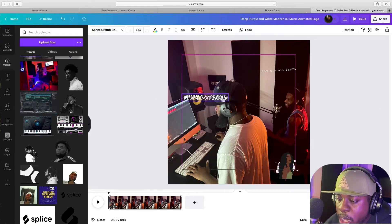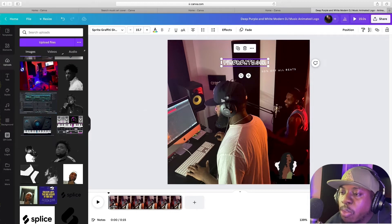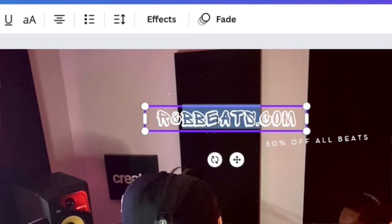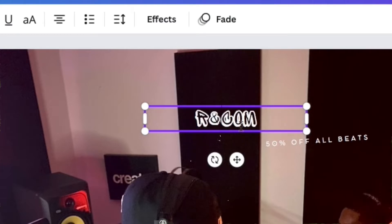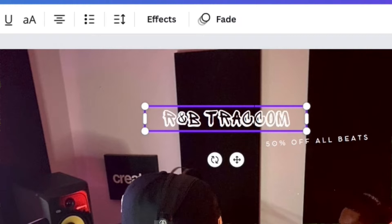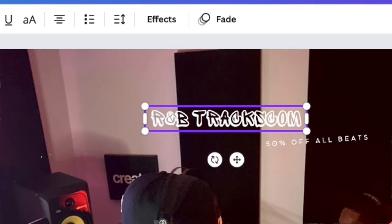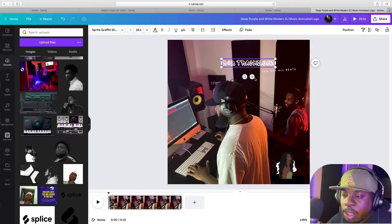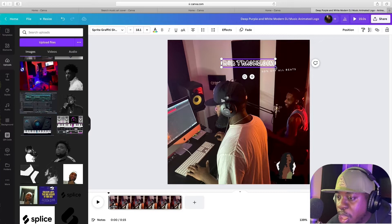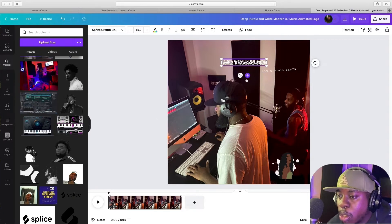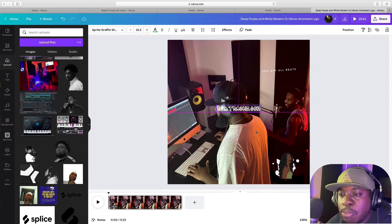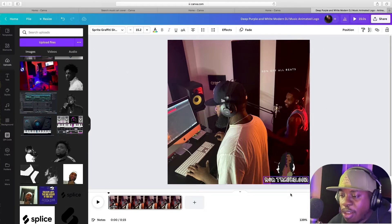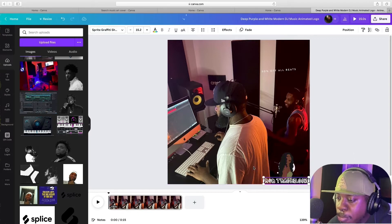The name right here — for rnbbeats.com, let's come up with a new name. Let's go with rnbtracks.com. You always want to put the name of where they can go to get the beat. The arrow lets you move it wherever you want it, and it lets you know when you're right on the line.